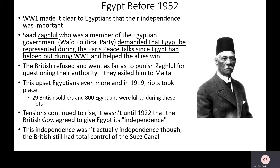World War I made it clear to Egyptians that they wanted their independence — they were tired of being puppets of the British. Zaglul, who was part of the Wafd political party, demanded that Egypt be represented during the Paris peace talks because they had played a role in World War I and wanted to be part of the conversation. This should trigger some thoughts about Japan and Italy also not getting what they wanted at the Paris peace talks. Obviously, the British refused and basically punished Zaglul for questioning their authority.